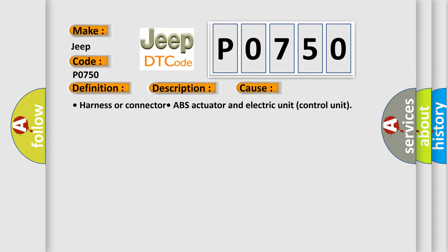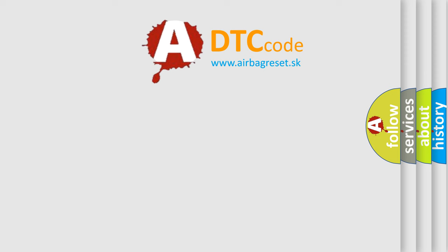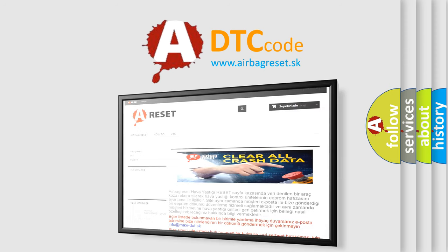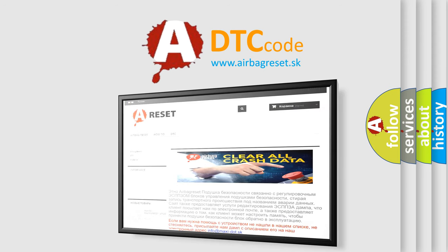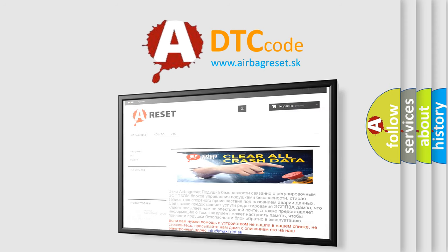The Airbag Reset website aims to provide information in 52 languages. Thank you for your attention and stay tuned for the next video.